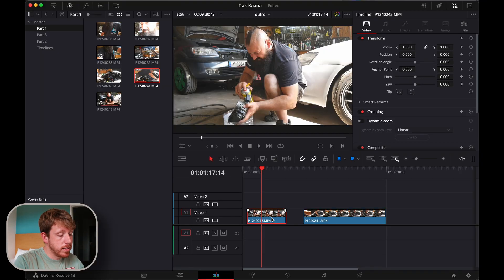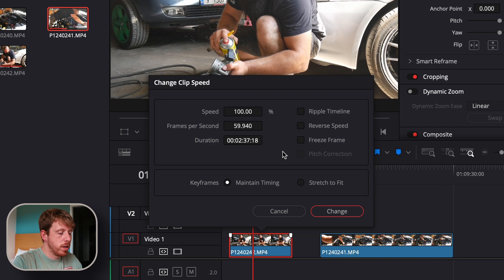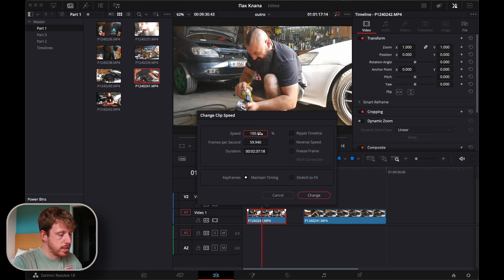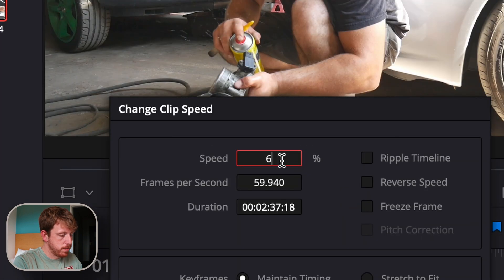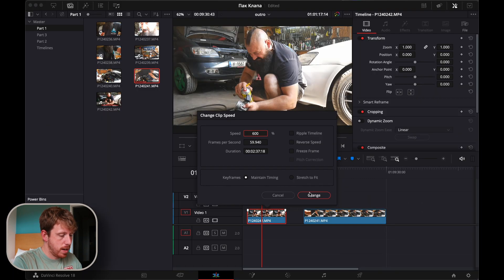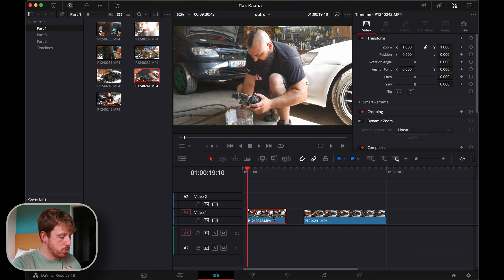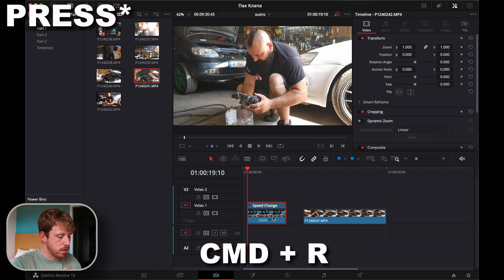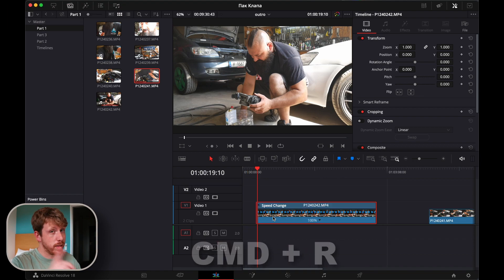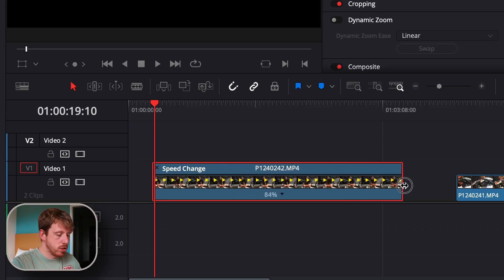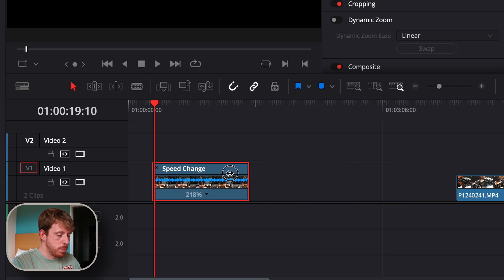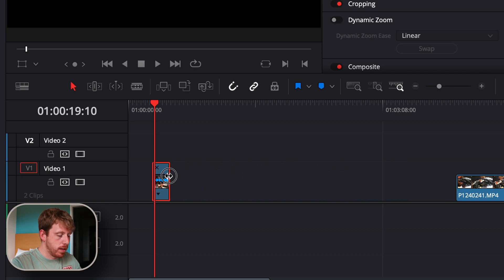Then we'll have to speed the clips. Don't go into the inspector — use these two shortcuts. With a clip selected, you can press the R key and from here change the clip speed, let's say 600, and hit Enter. My preferred way is to hold Command+R with the clip selected — this way I can slow down or speed up the clip.